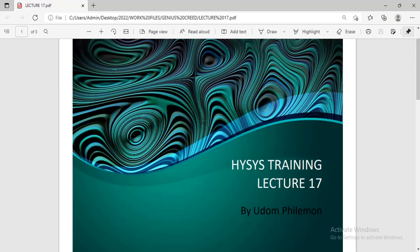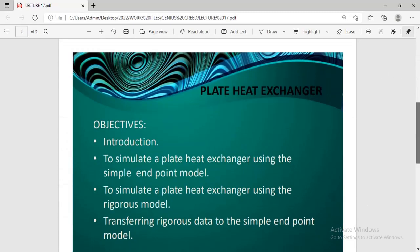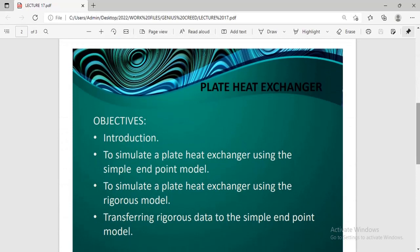Hello guys, welcome to today's lecture. In today's lecture, I will be showing you guys how to simulate a plate heat exchanger.